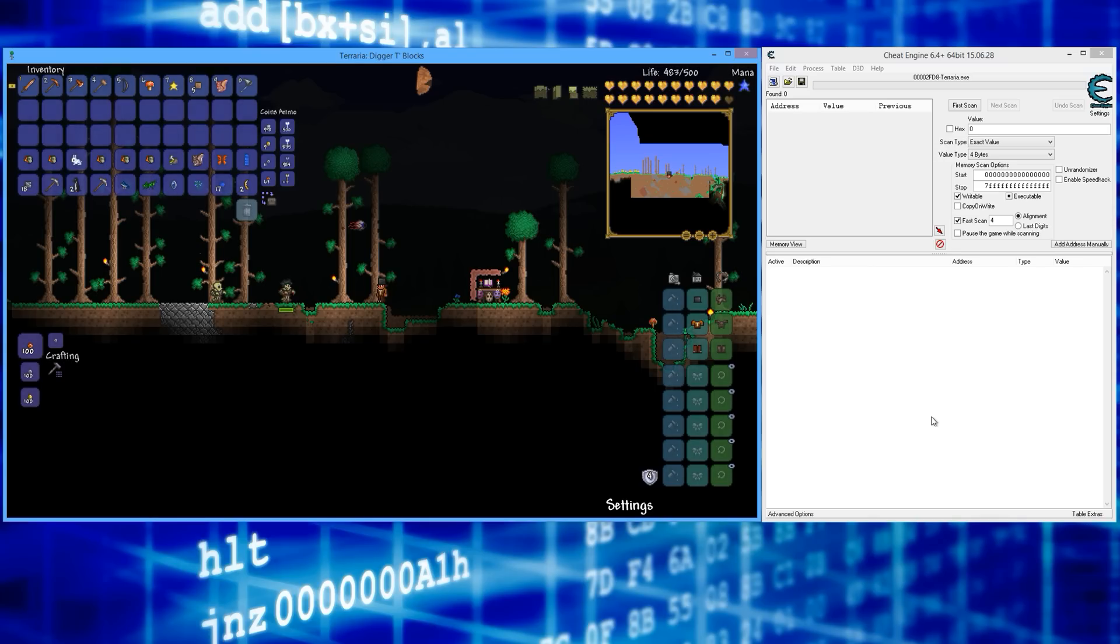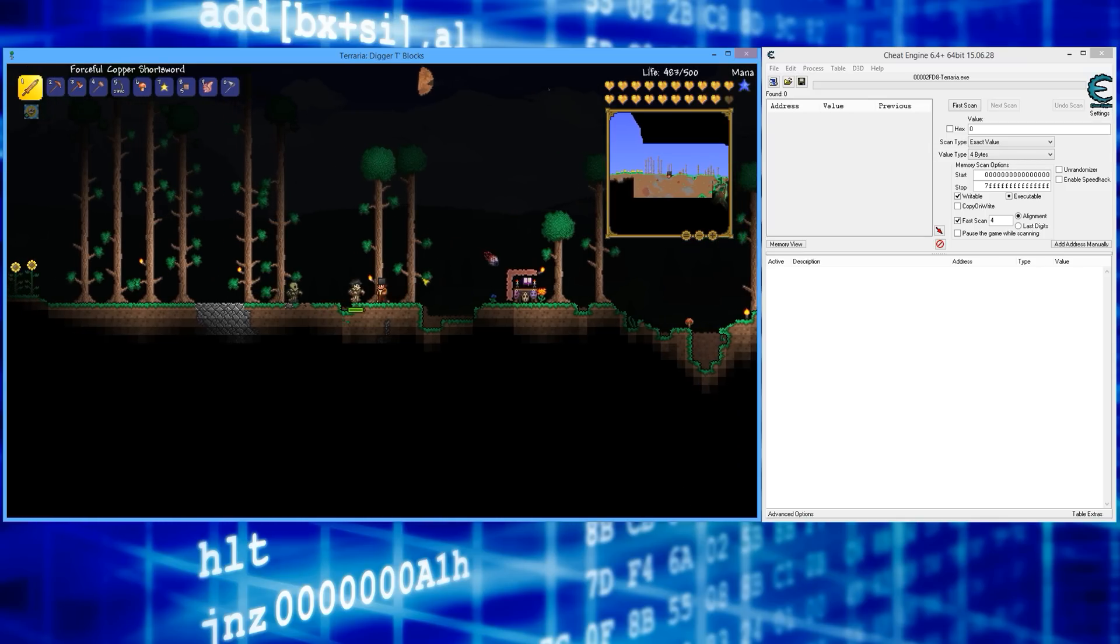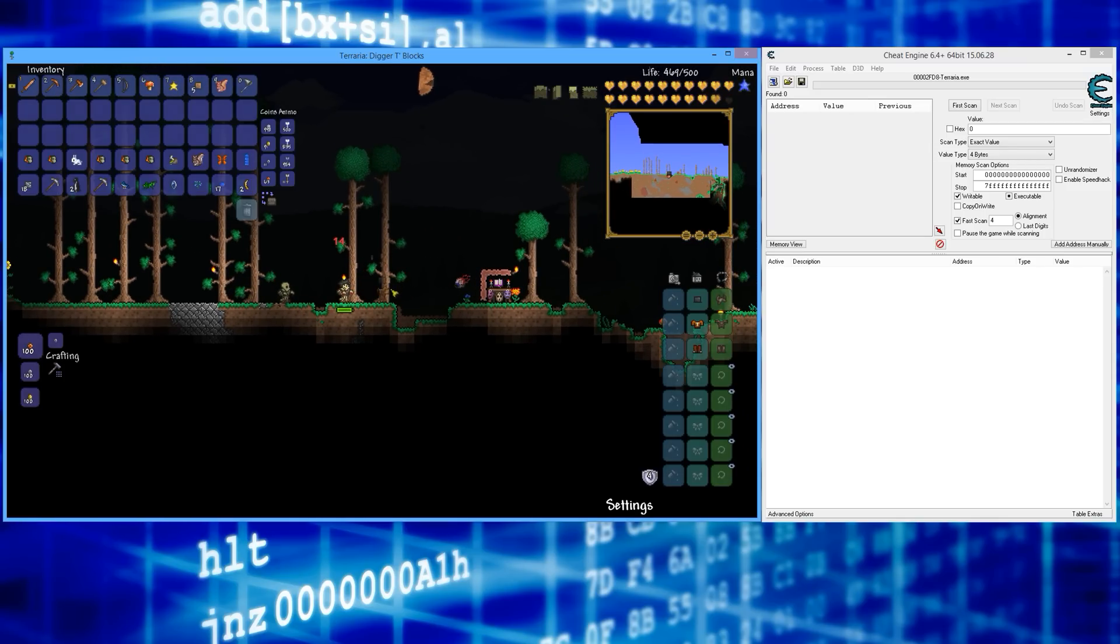The first thing you want to do is get hit by an enemy. Now that I got hit by an enemy, I'm going to search for my life, my current life amount.